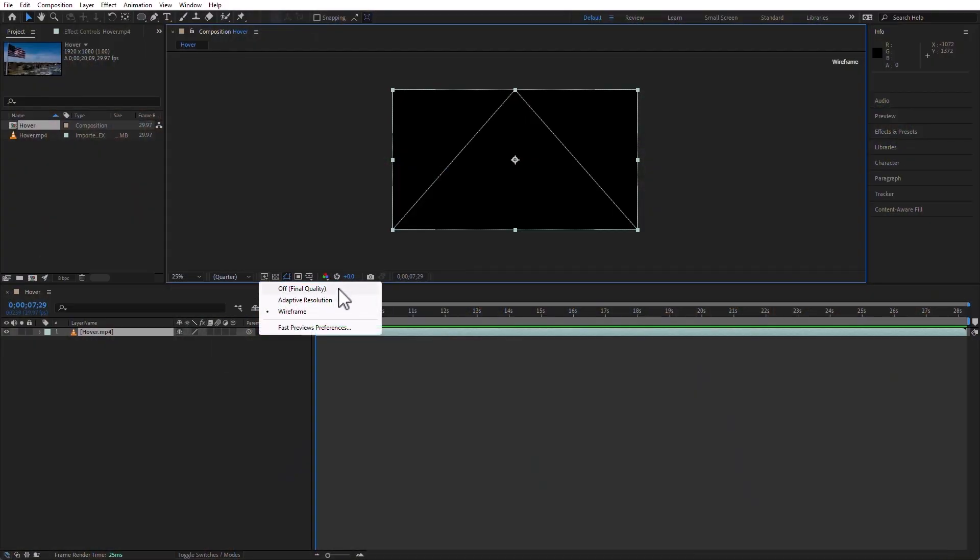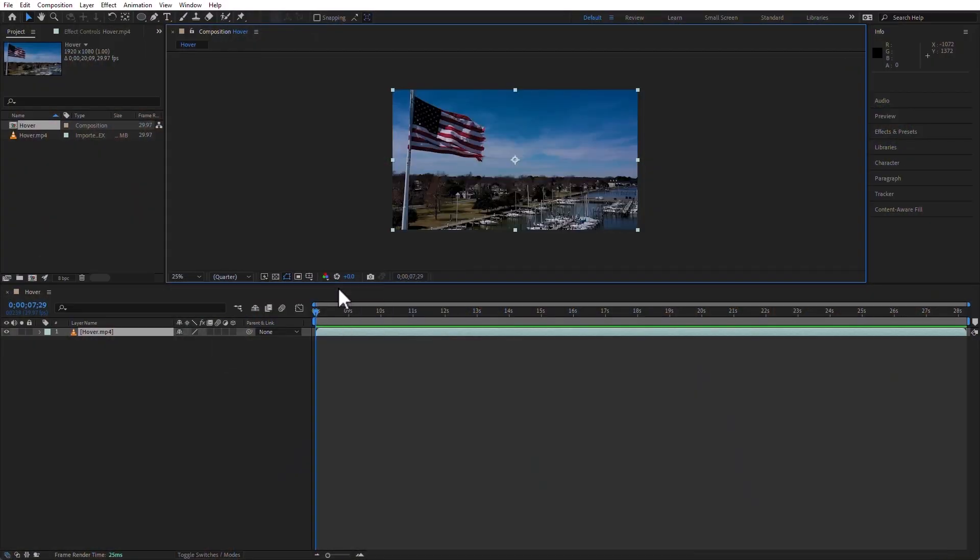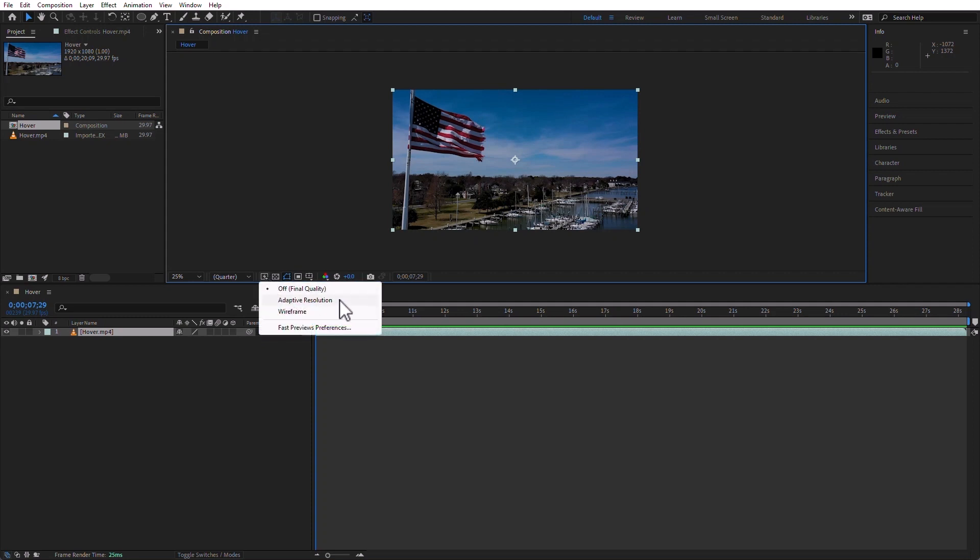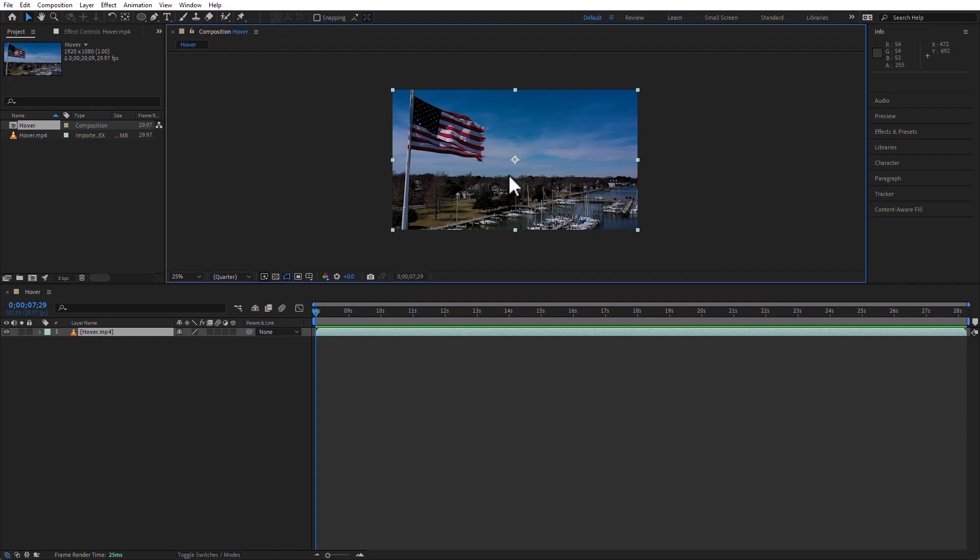You can also turn it off. This is for fast preview. I do an adapted resolution. In other words, I leave it at its default, so that After Effects shows me what it thinks is best. And this is simply for the preview here in the timeline. This will not affect your final render at all.